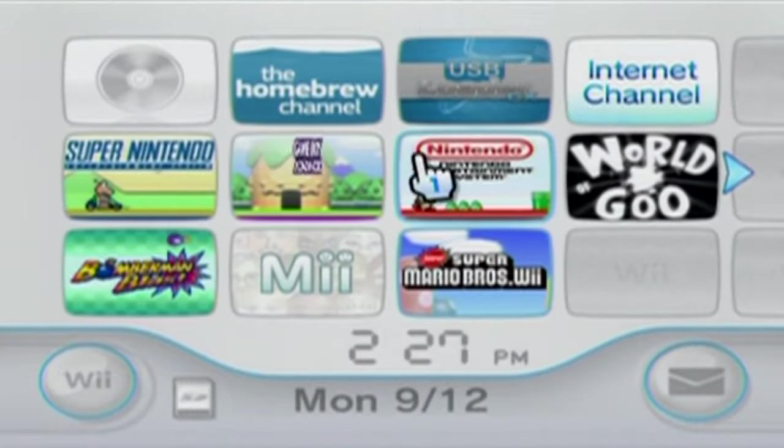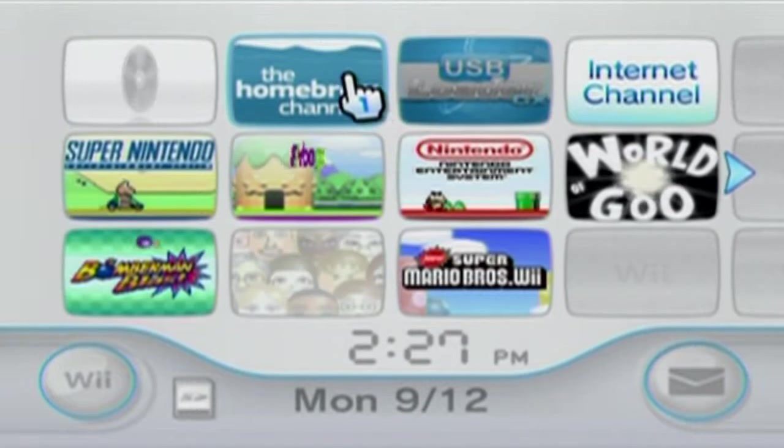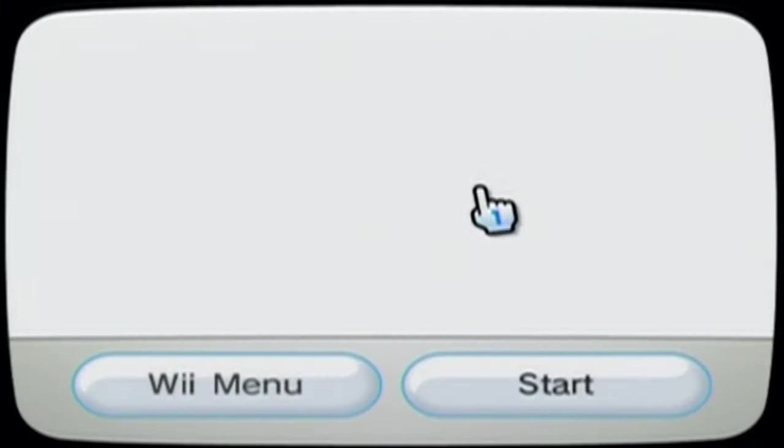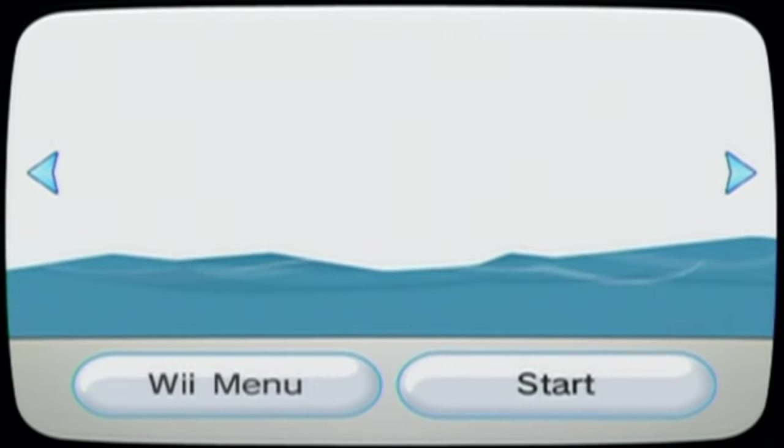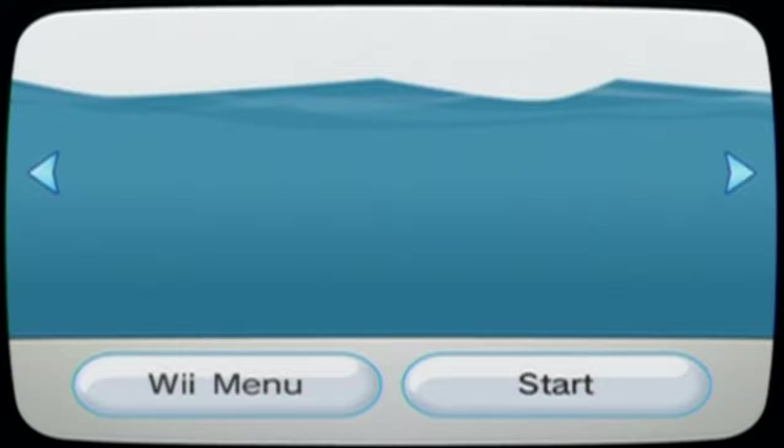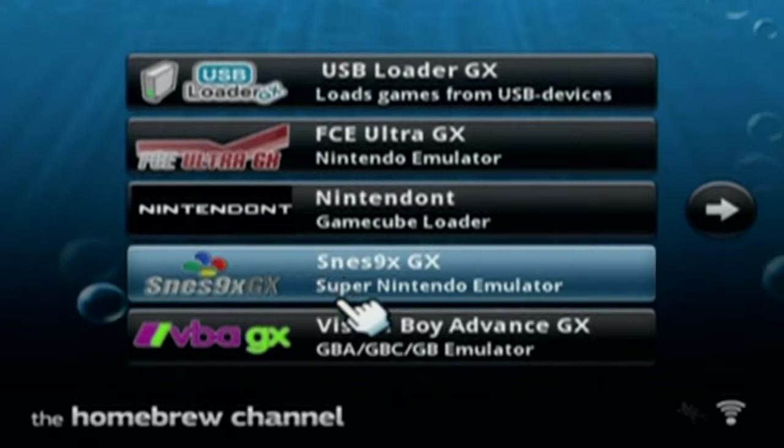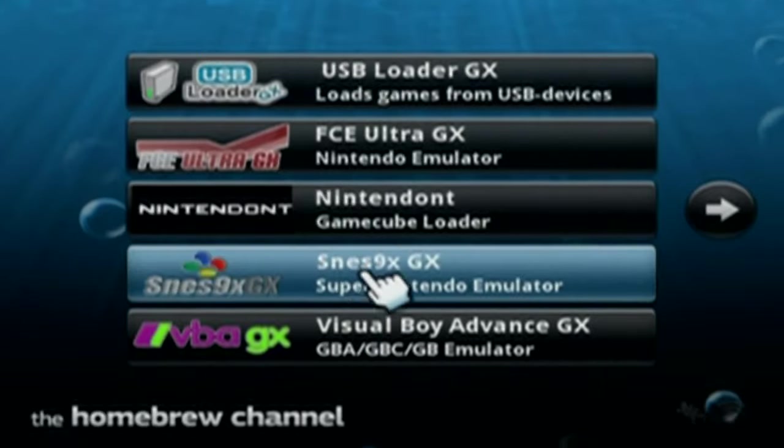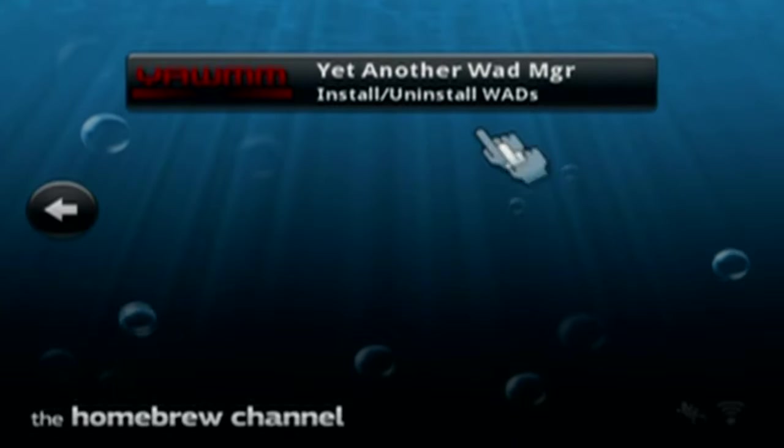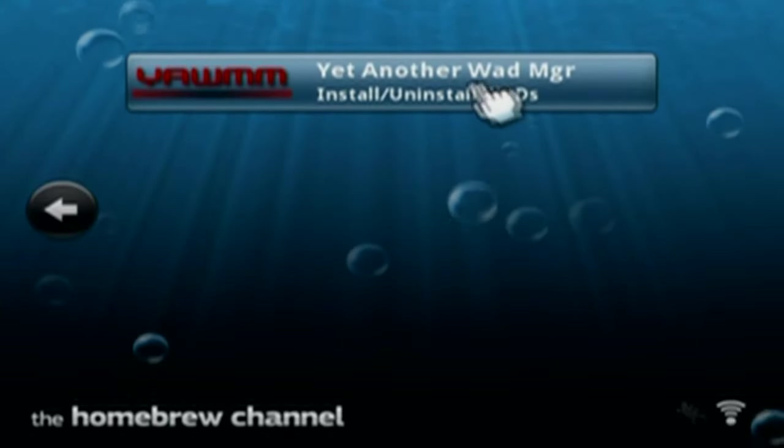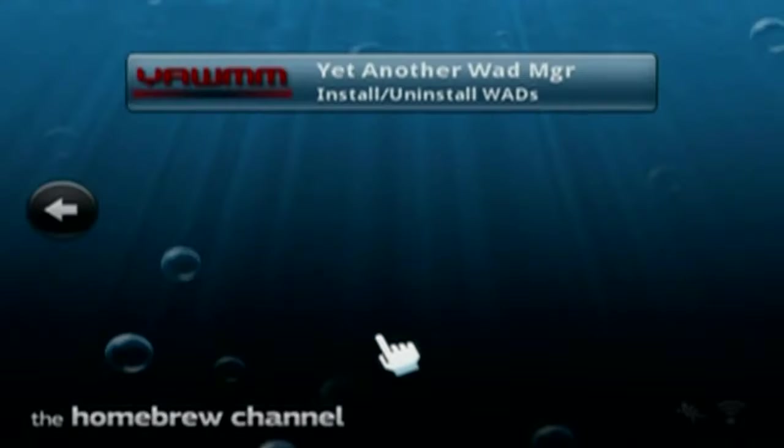Now that we're on the Wii, we're going to go to the homebrew channel. And once you're in the homebrew channel, find the wad manager and open it up. Click load.